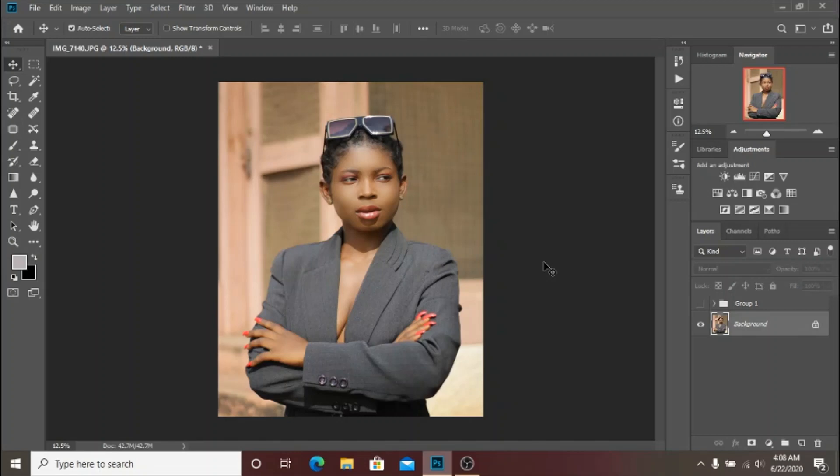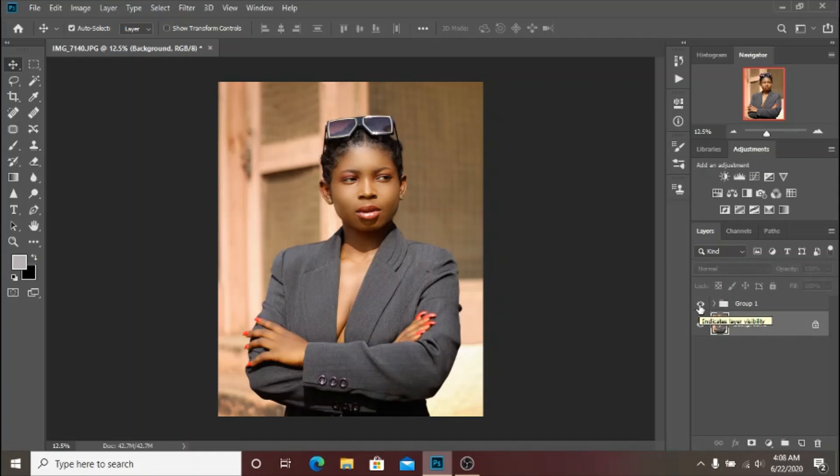Before we get into the video, let me show you the skin tone LUT real quick. Here is how it looks - as you can see it looks very amazing.